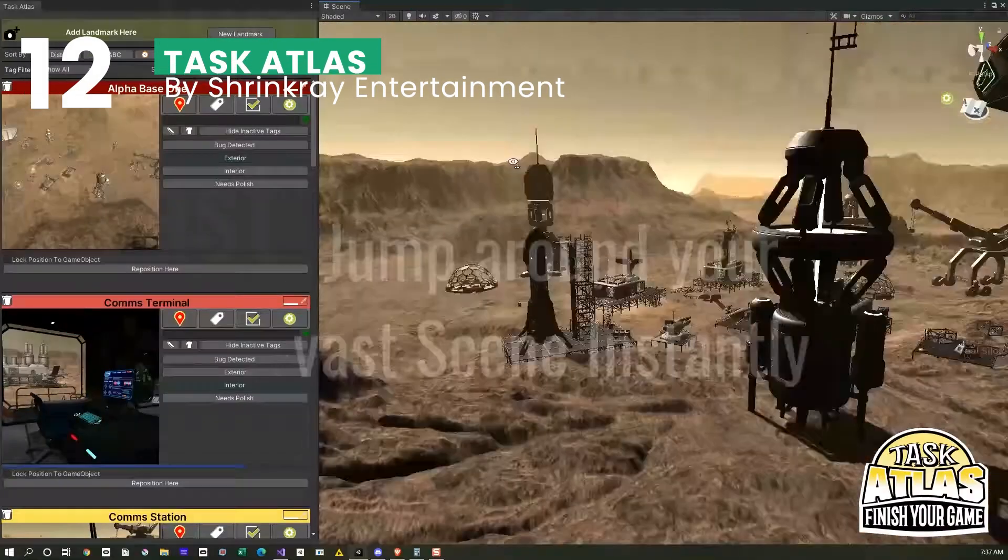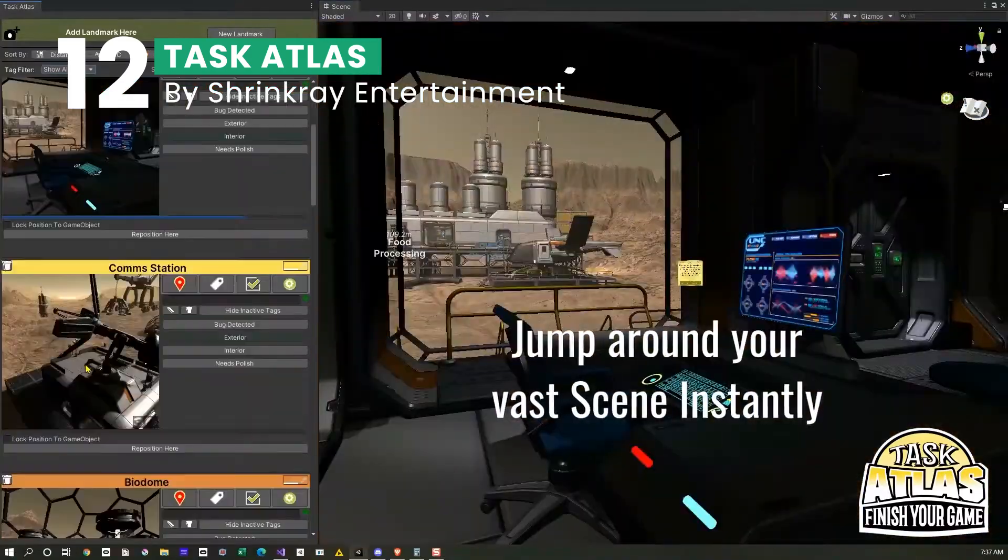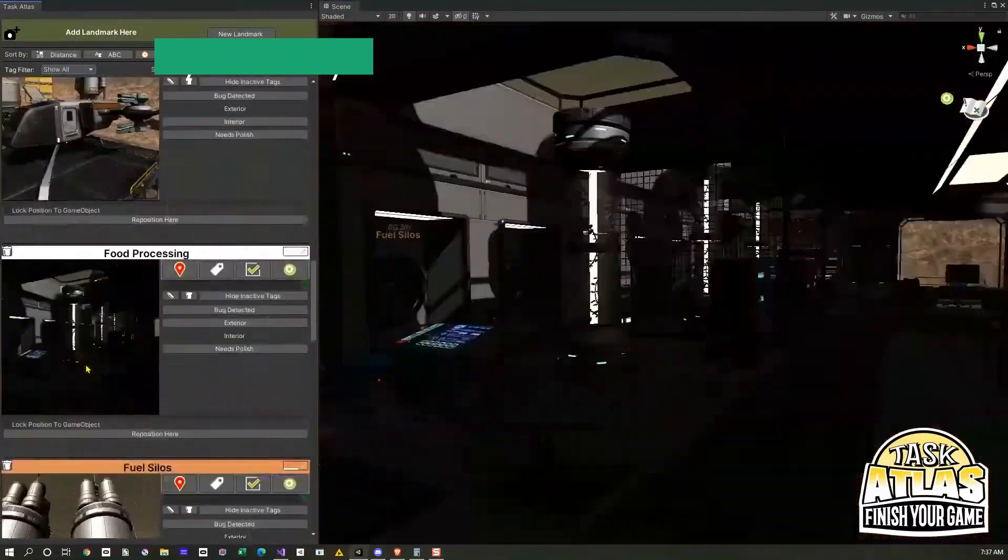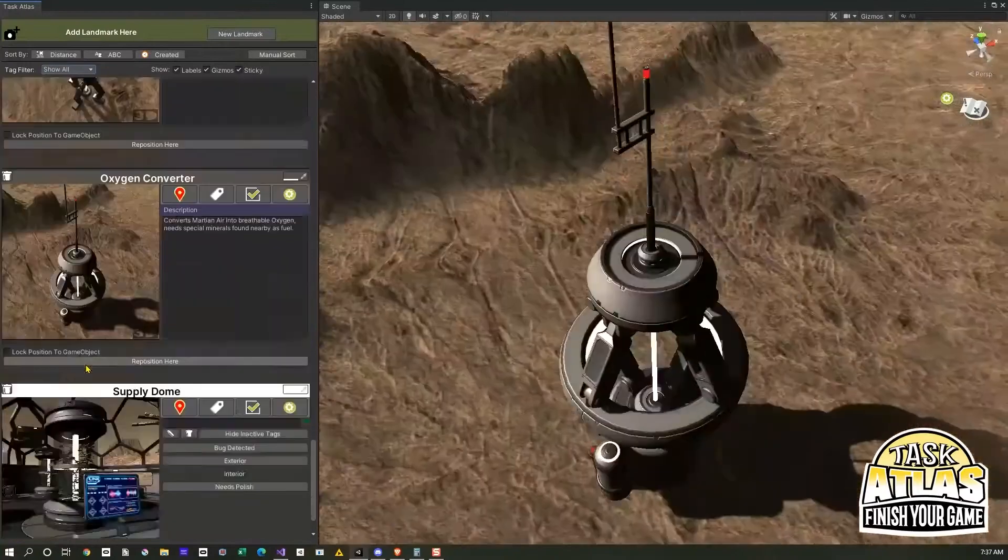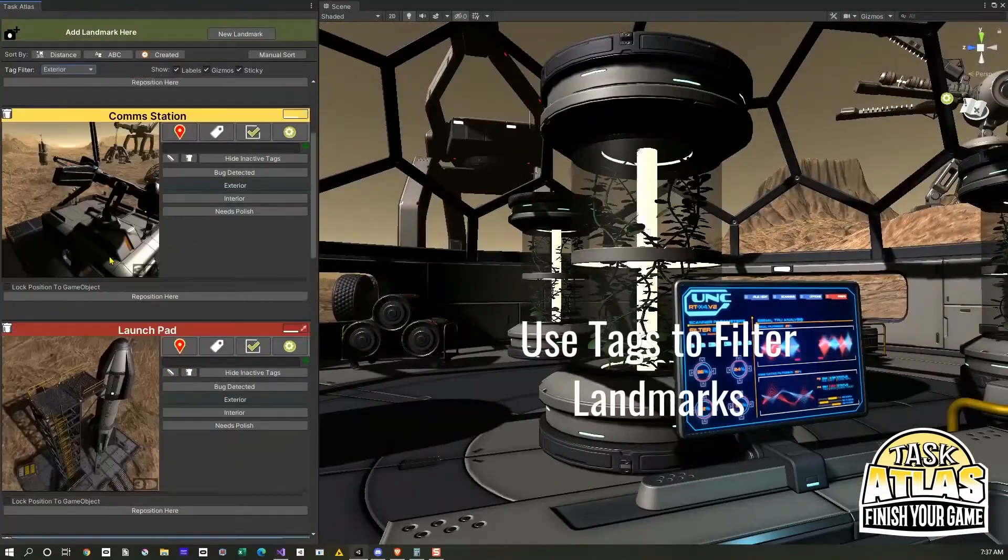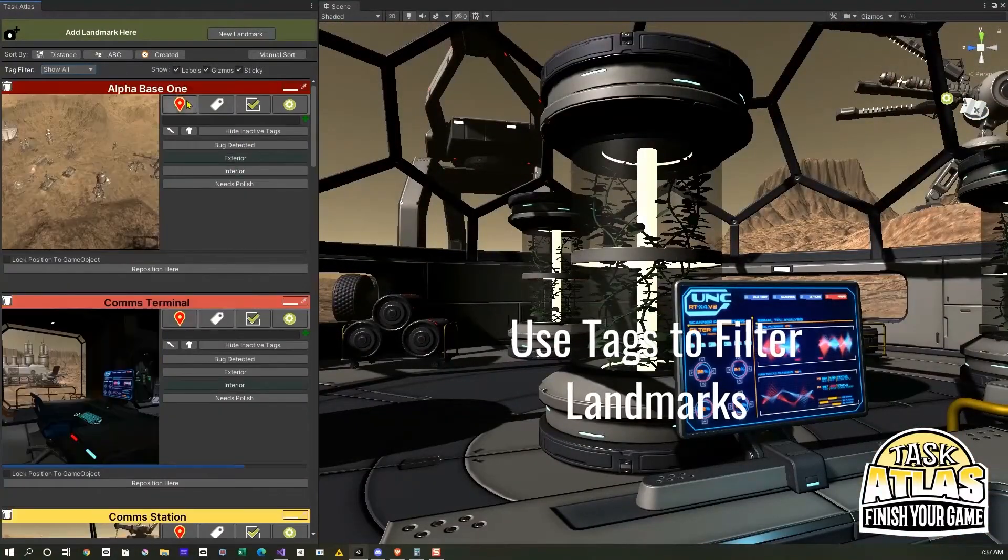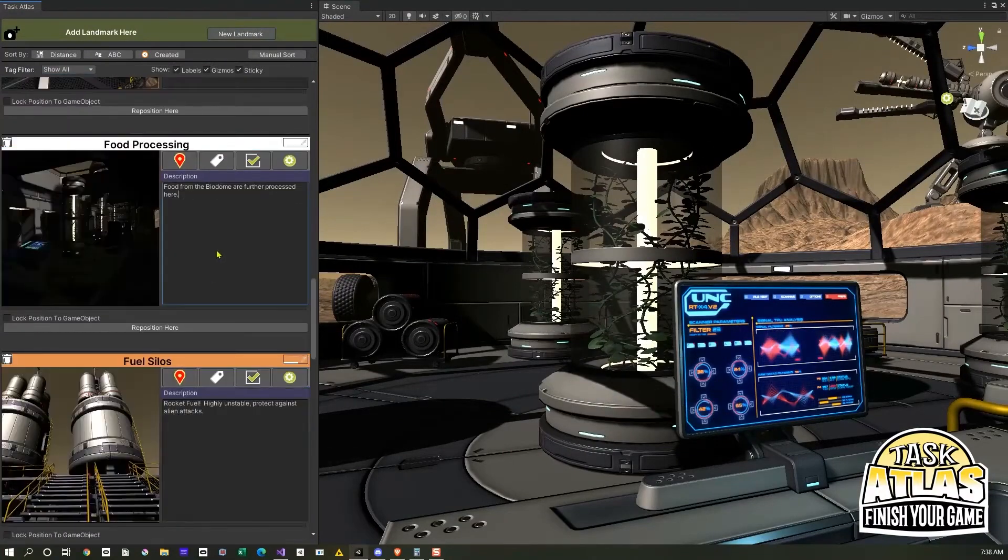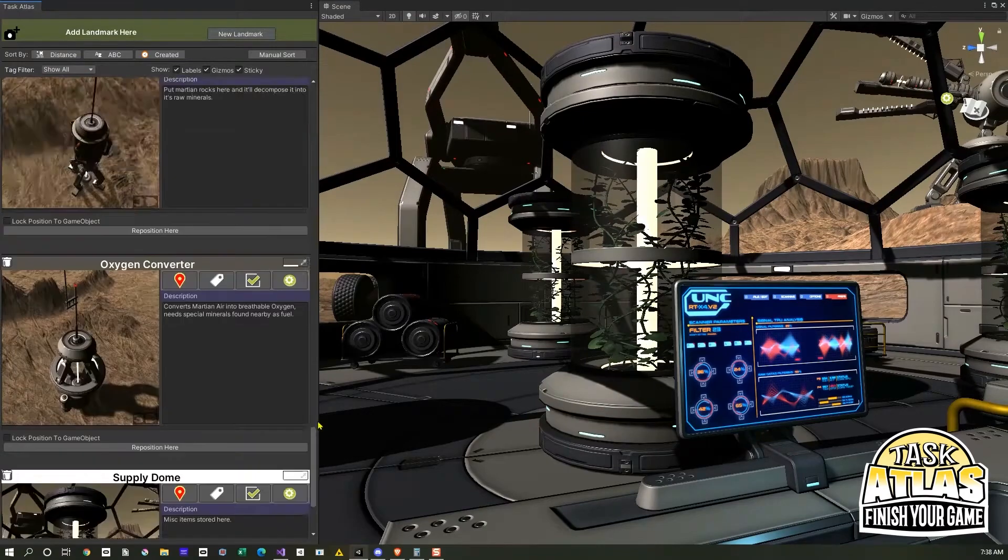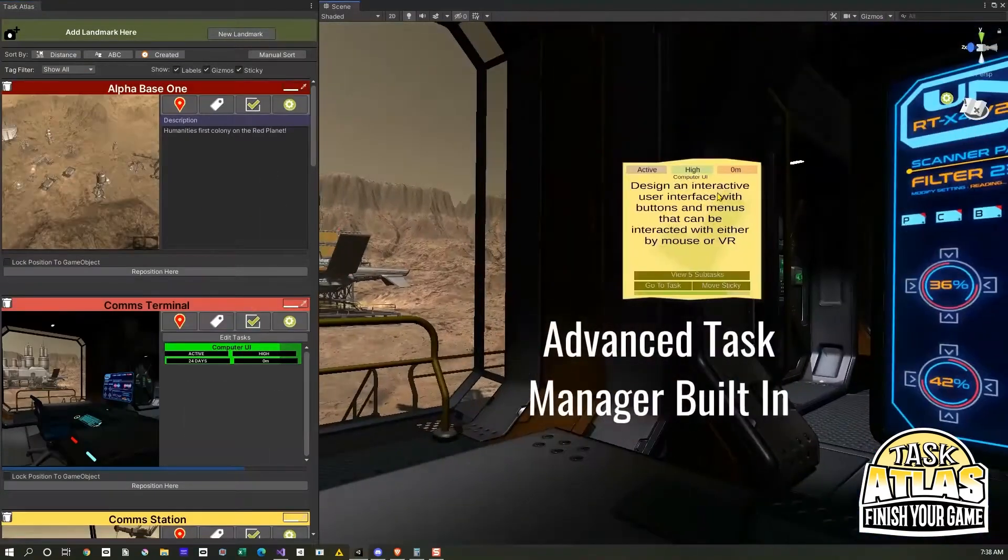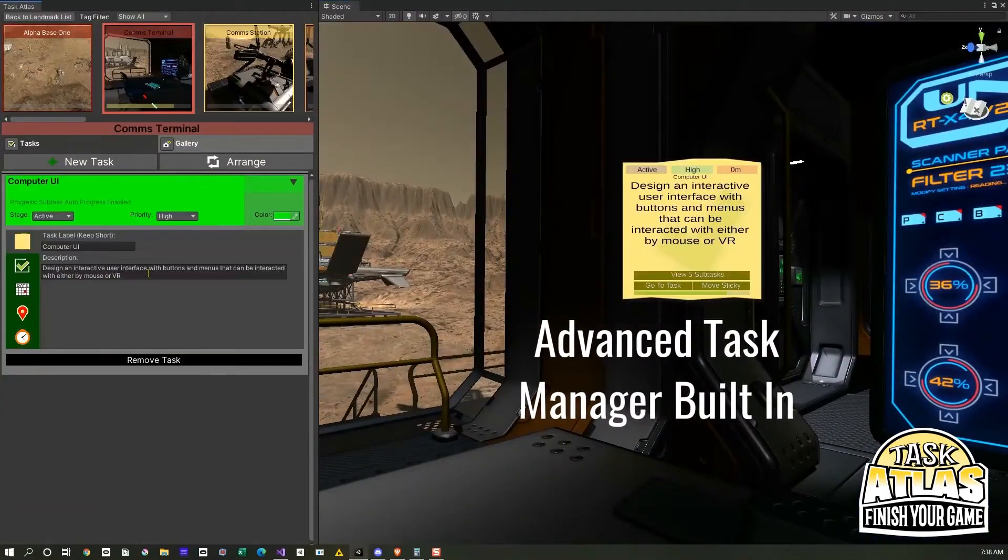Lastly, we have Task Atlas, our final pick, an essential asset for project management within Unity. It's a comprehensive solution for organizing and managing your project tasks right inside Unity. This extension asset, compatible with various Unity versions and render pipelines, helps streamline your level design and development process.